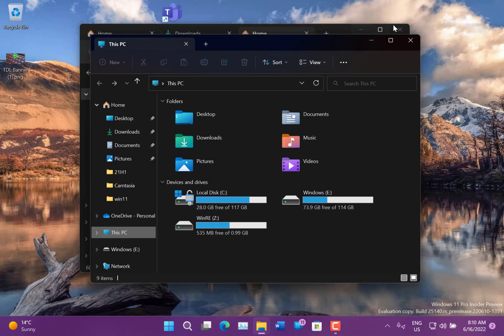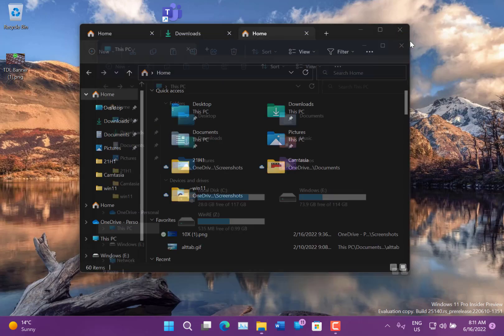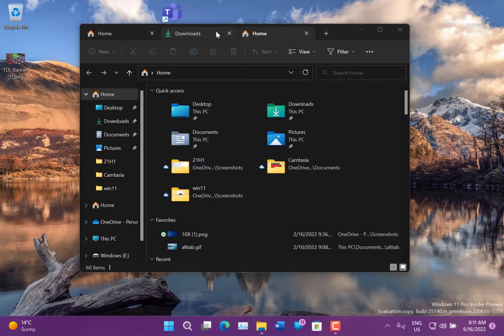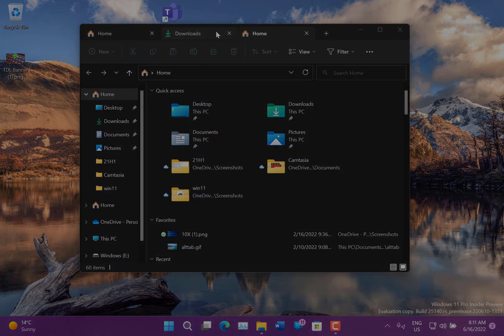25140. The main thing to look for: hopefully you get the tabbed File Explorer tabs. You can see more on our YouTube channel at digitallifestyle.com. Thanks for watching.